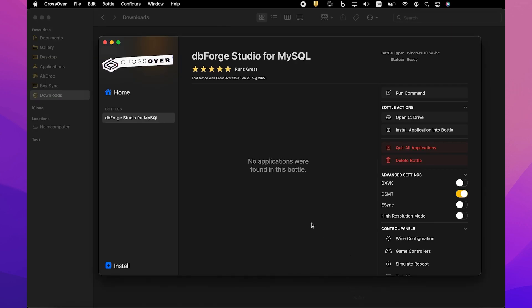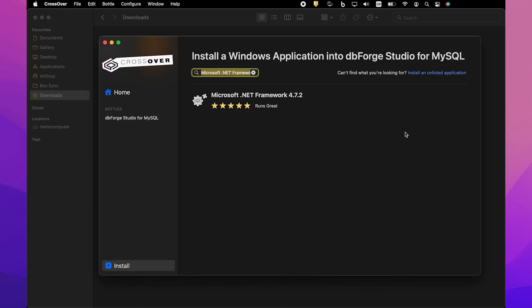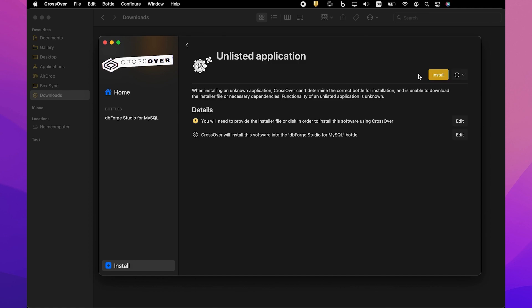Then, in Crossover, go to the newly created Bottle and click either Install in the lower left corner of the screen or Install Application into Bottle under Bottle Actions. On the Install a Windows Application page, click Install an unlisted application. On the unlisted application page, click Install.